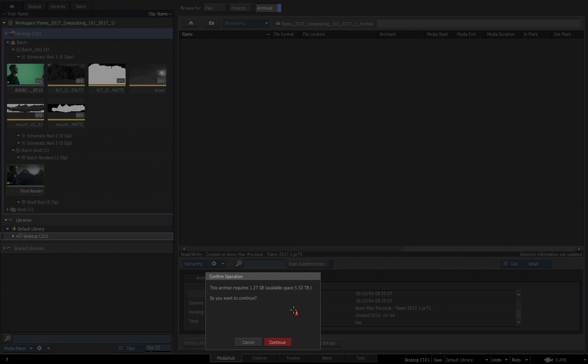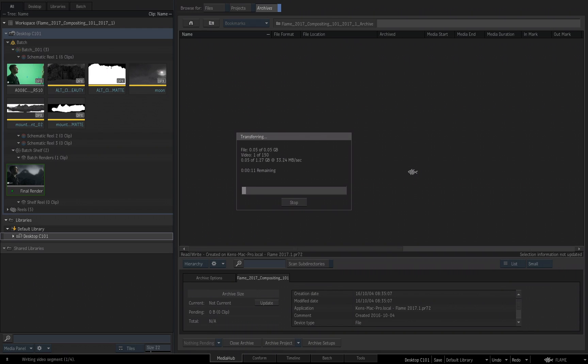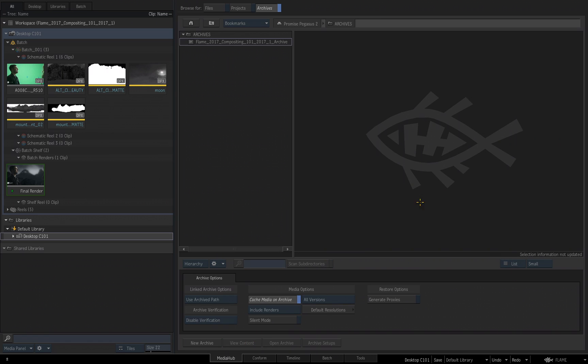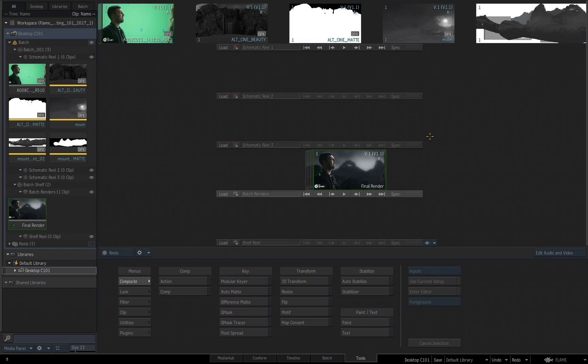And Flame is going to give me a confirm operation, telling me the exact size my archive will be and what amount of space is available. And then it confirms, do you want to continue? I choose Continue, and now Flame goes through and archives my project, including all of my media. It is now done. I will choose Close Archive and go back to my Tools tab.